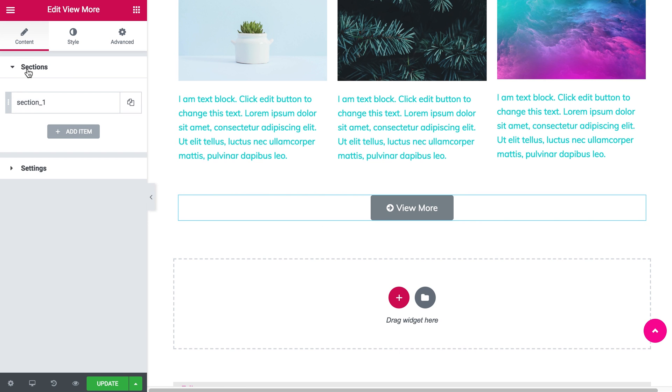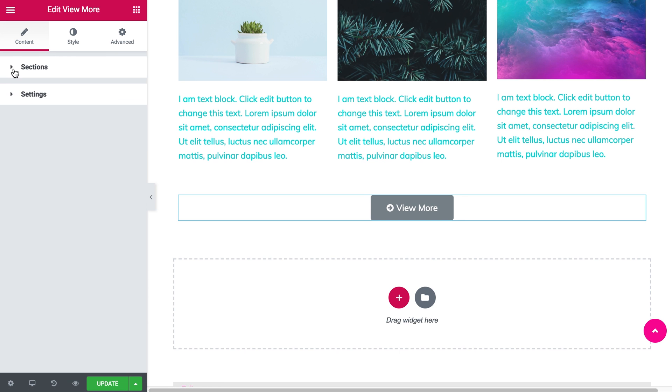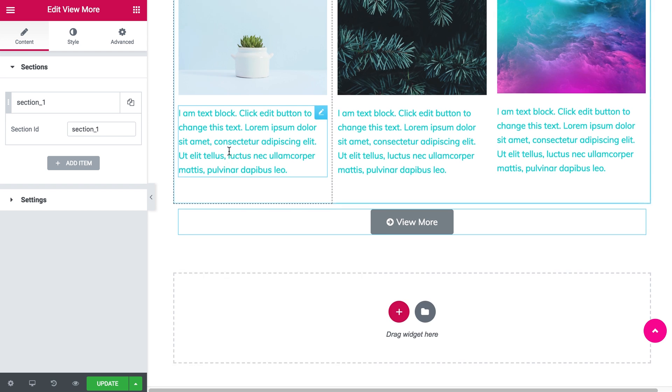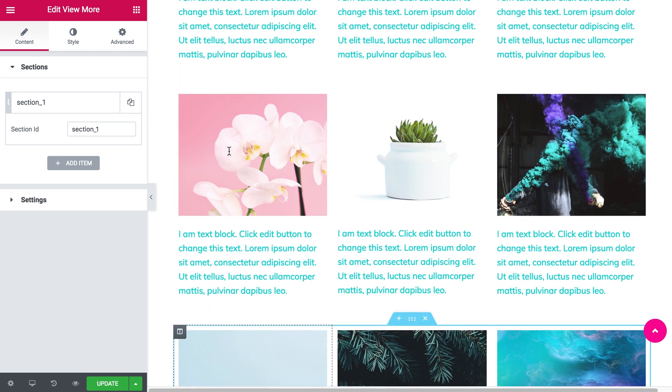Here under the content tab you're going to see the sections, and this is where you need to type in the CSS ID that you gave to your section.